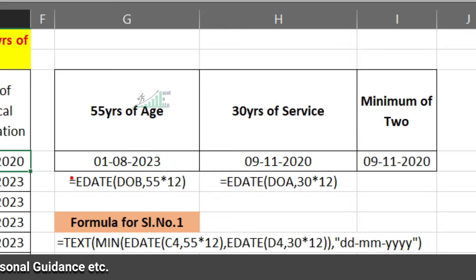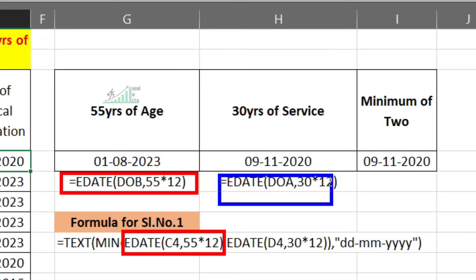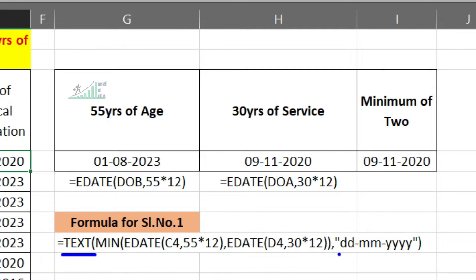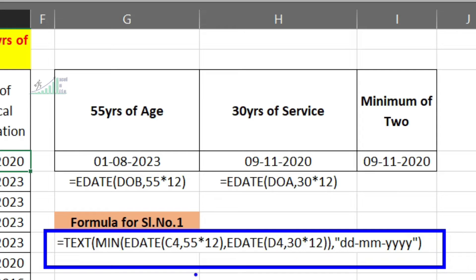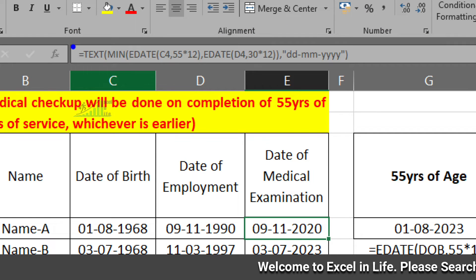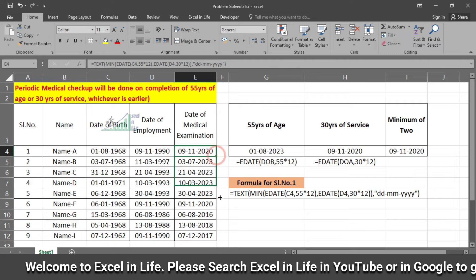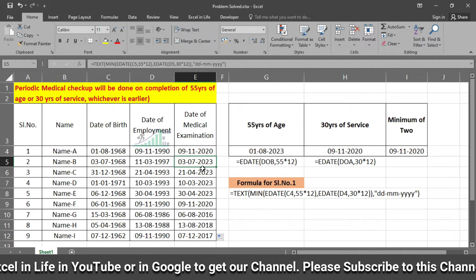We now write the formula in our cell. We use the MIN function taking the minimum of the two EDATE results. Over that, we apply the TEXT function to give the date a standard format as per our requirement — though we could also use the formatting option. We enter this formula in the cell and drag it to the rest. Now you can see the targeted dates — the date when each person either attains 55 years of age or 30 years of service.